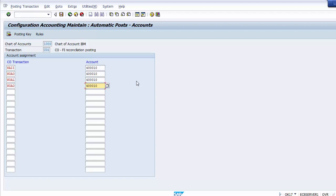Once you make the adjustment account settings, you should finalize the changes before making any postings with these settings. Whatever changes you want to make in these account assignments must be done before making any transactions. Once transactions or activity have occurred in any of these GLs, you cannot make any changes, and all prior account assignments are lost forever.